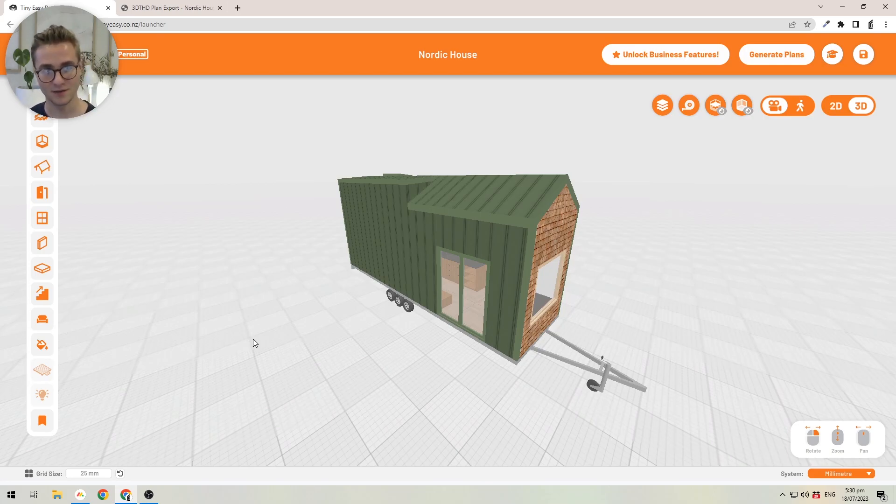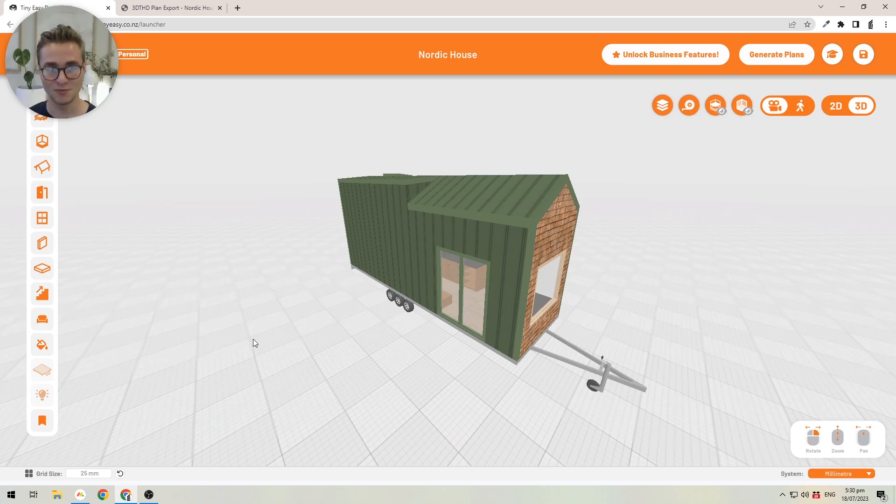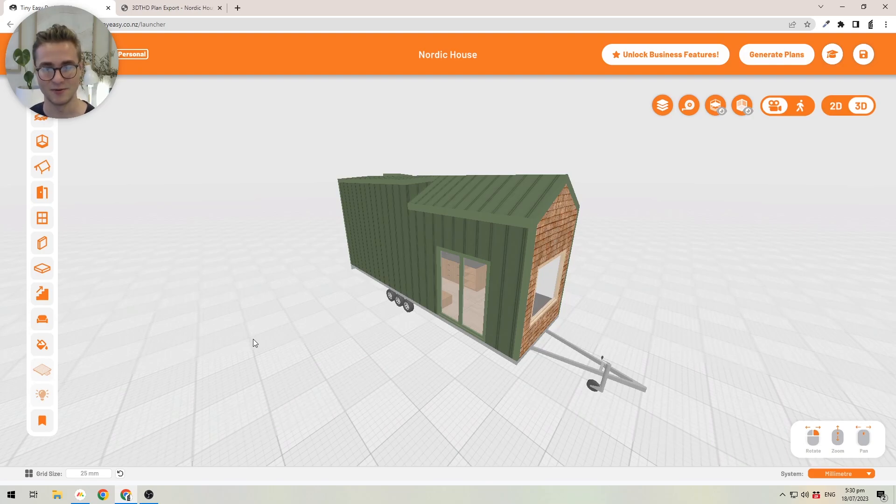The tools were not necessarily made for designing tiny homes. What you can do by using the 3D Tiny House Designer is significantly speed up your design process.